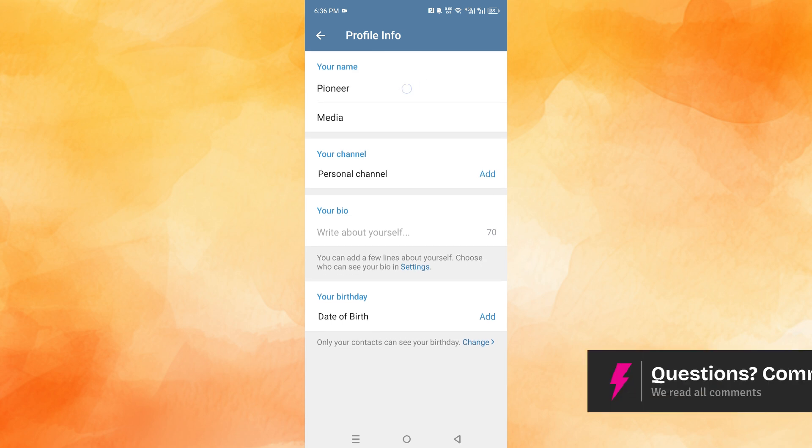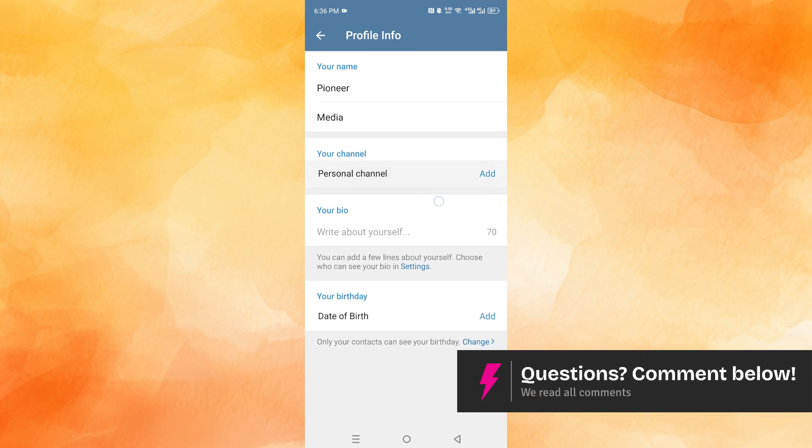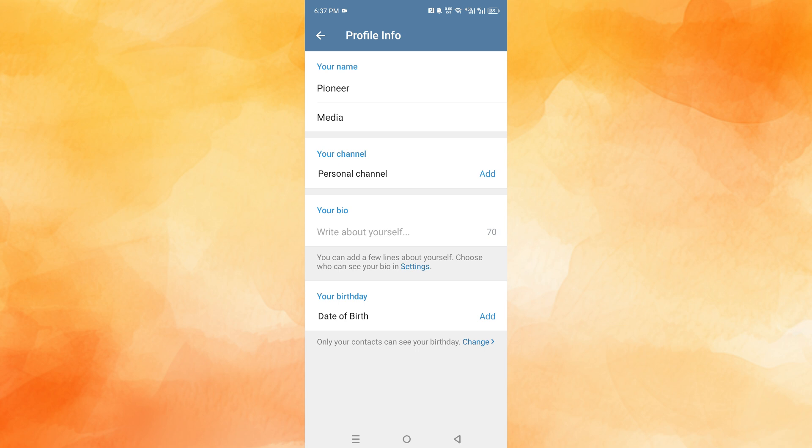I've set it as Pioneer Media. You can create your channels as well, write a bio, add your date of birth, and settings such as that. It's really easy and simple.